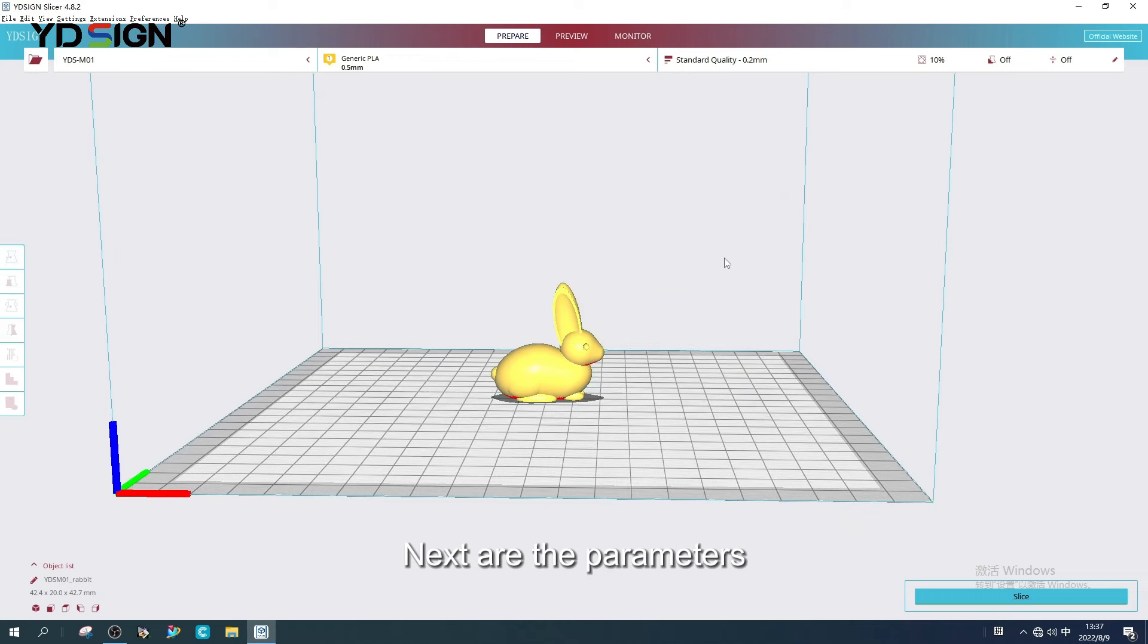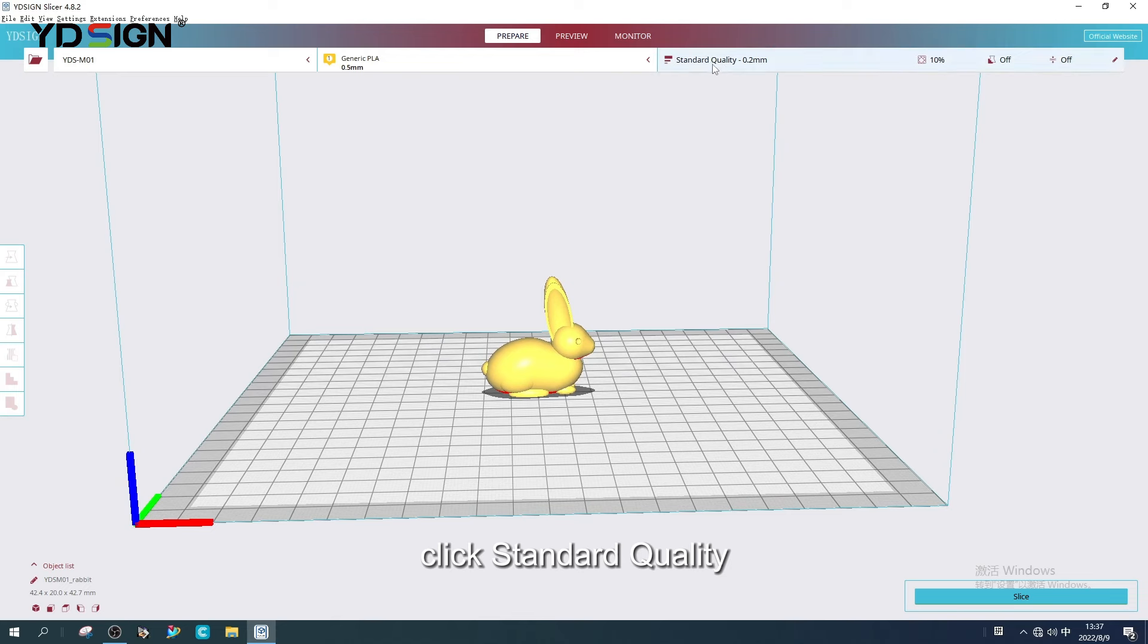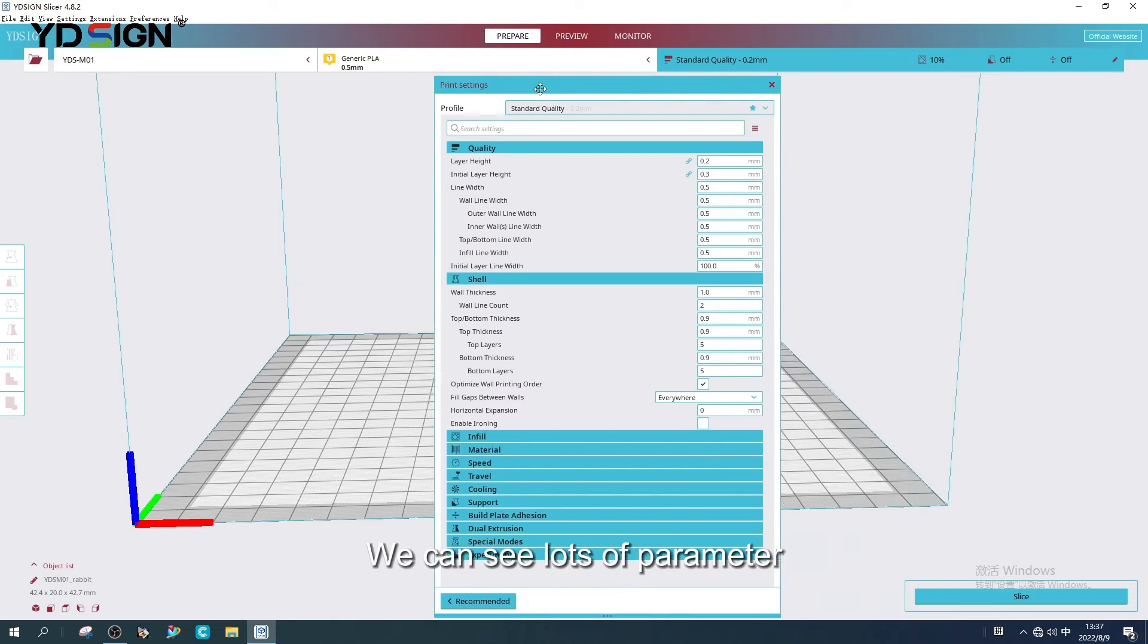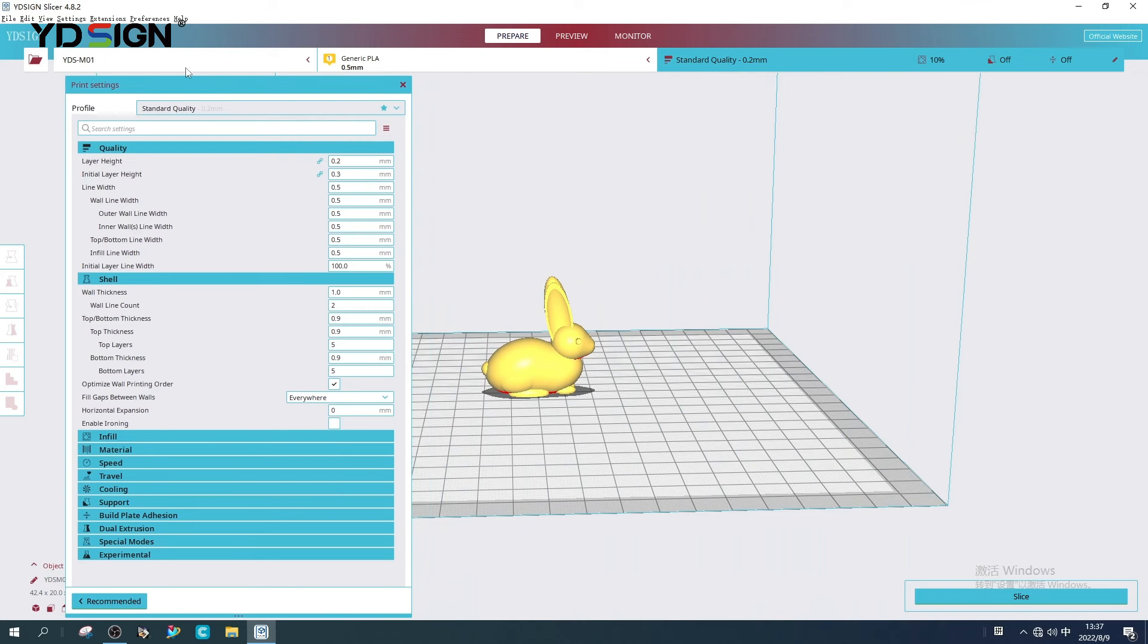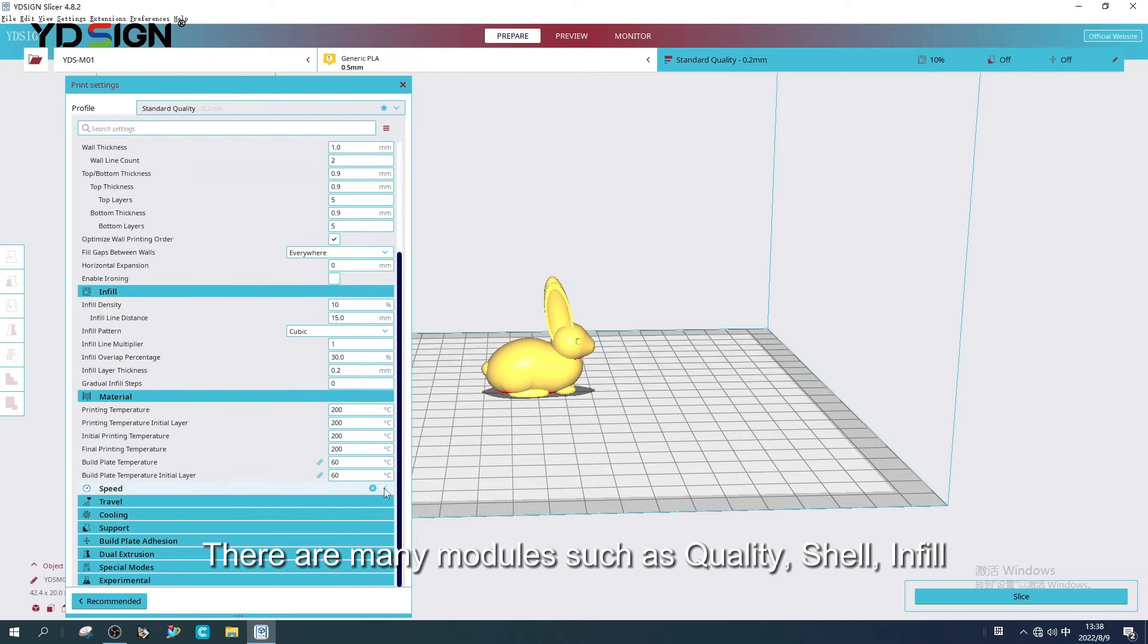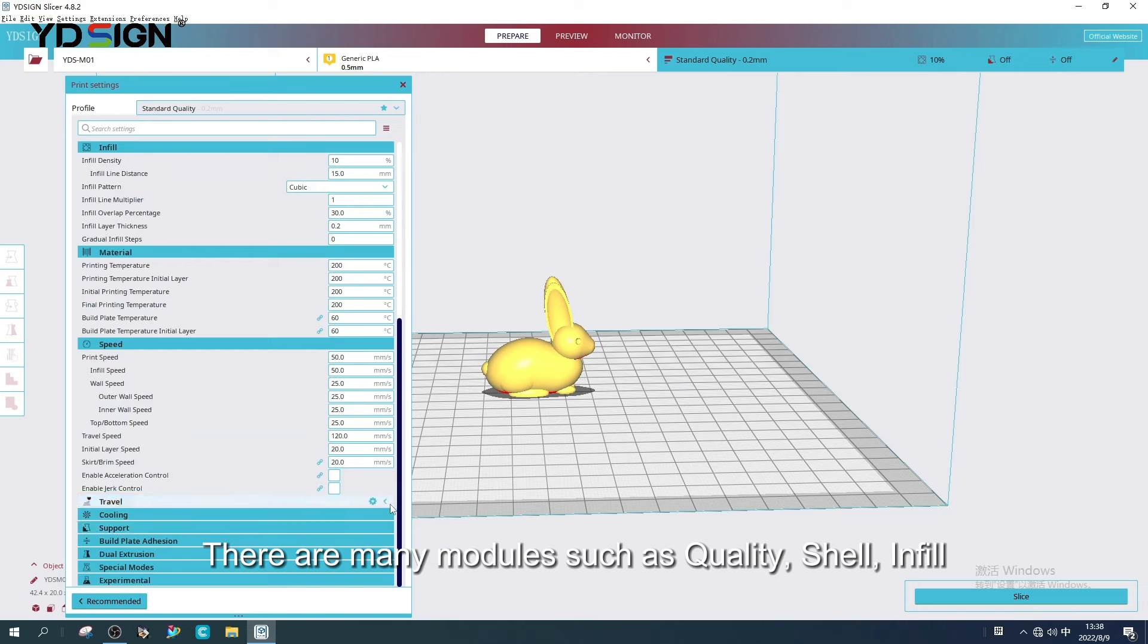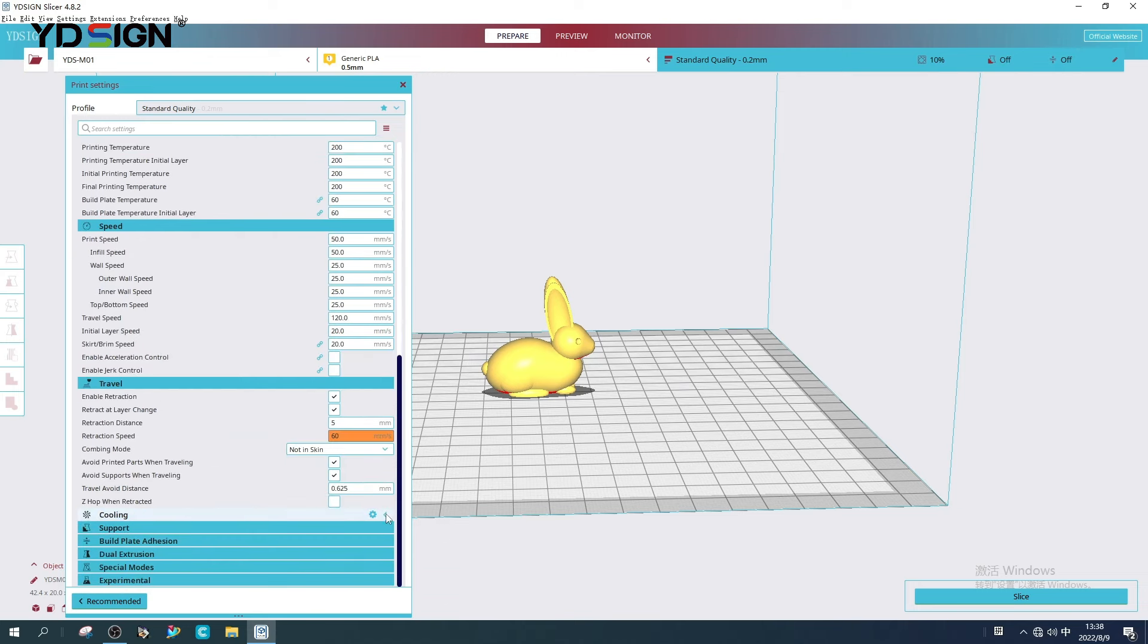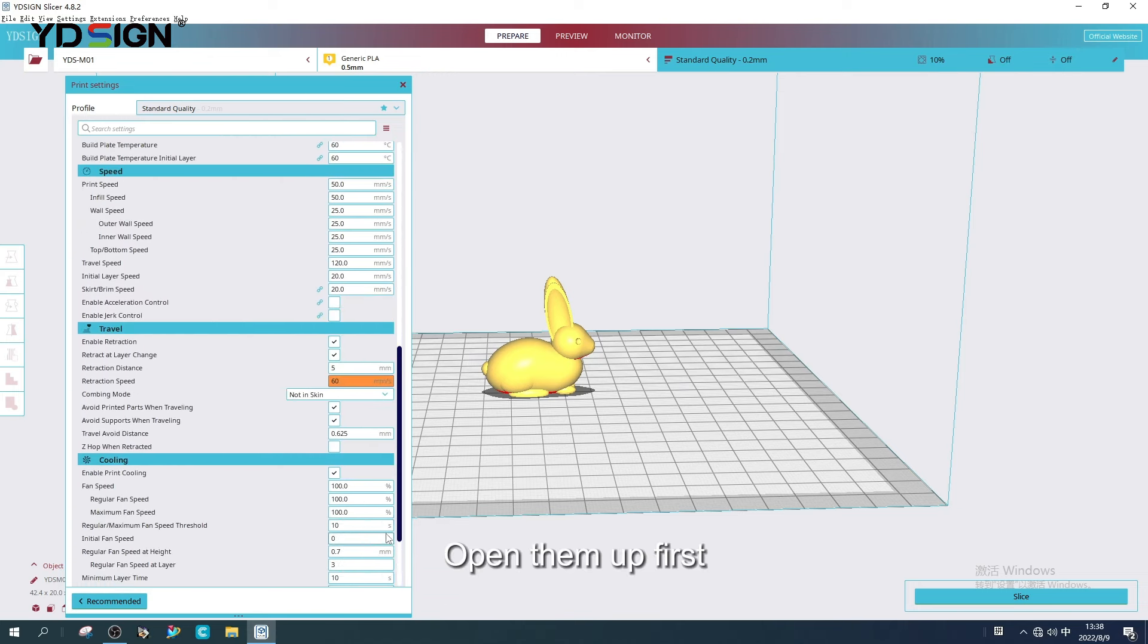Next are the parameters. Click standard quality. We can see lots of parameters. There are many modules such as quality, shell, infill.